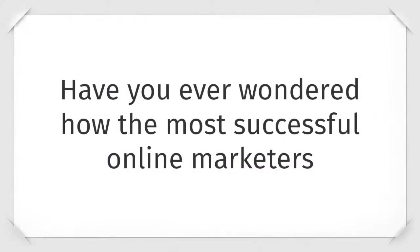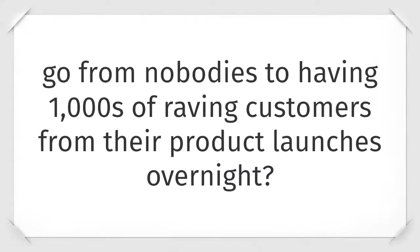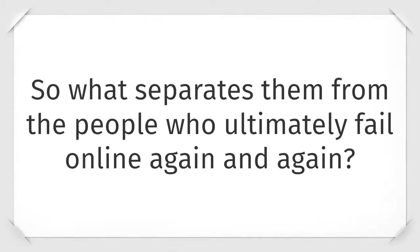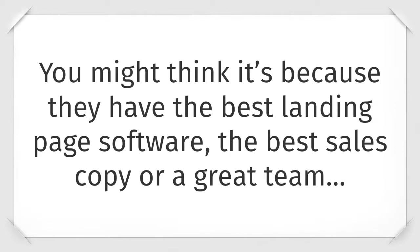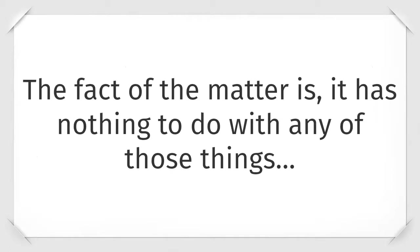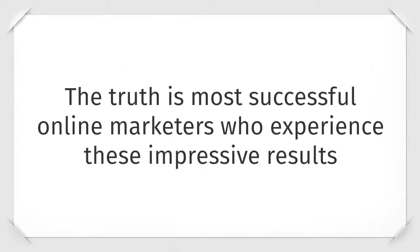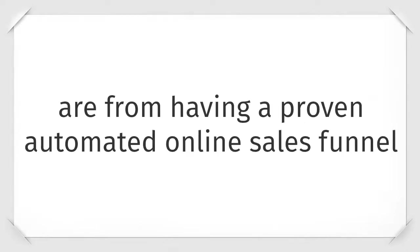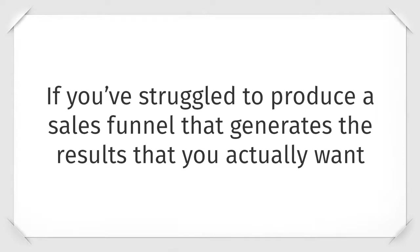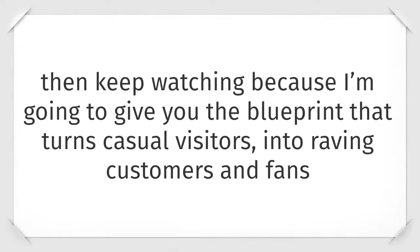Have you ever wondered how the most successful online marketers go from nobodies to having thousands of raving customers from their product launches overnight? So what separates them from the people who ultimately fail online again and again? You might think it's because they have the best landing page software, the best sales copy, or a great team. And the fact of the matter is, it has nothing to do with any of those things.